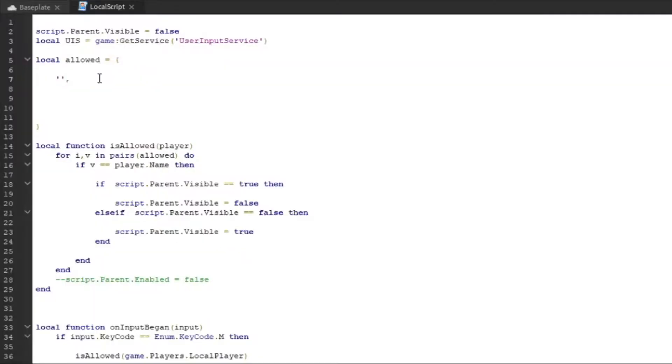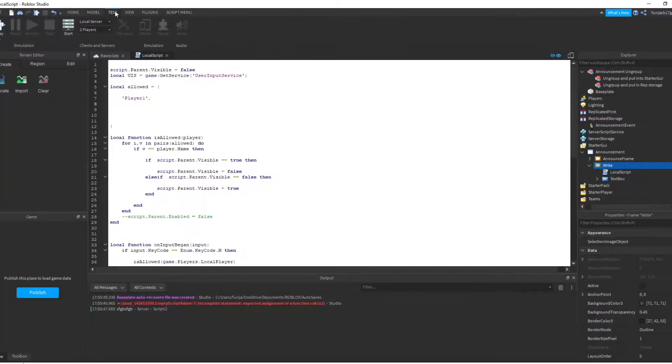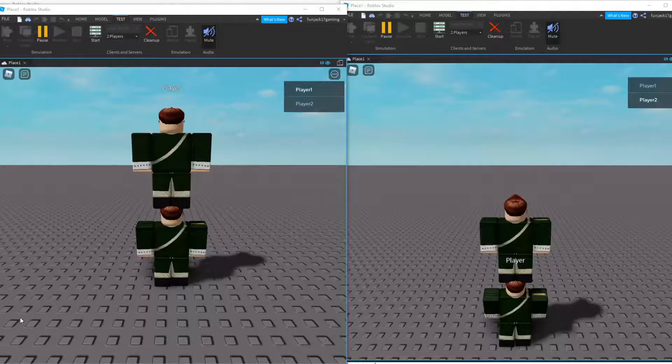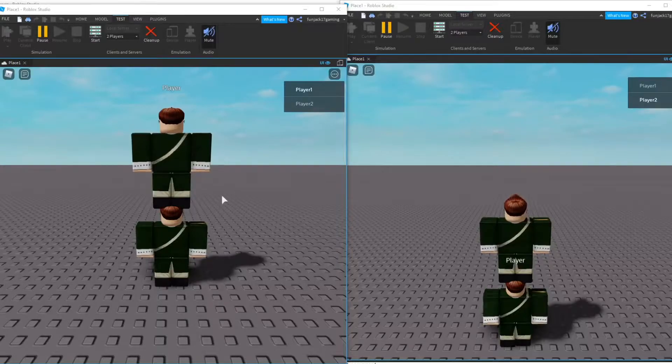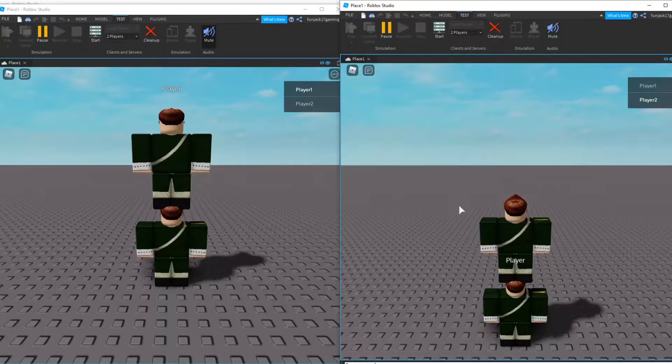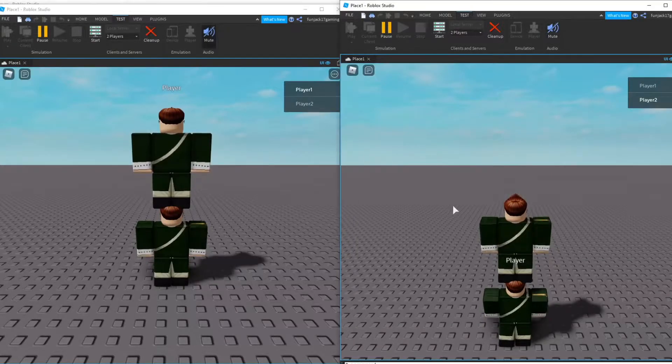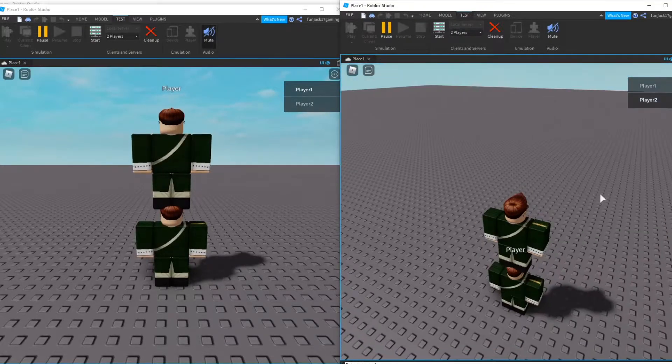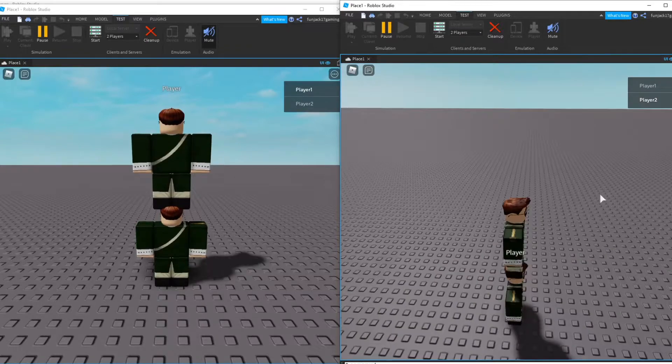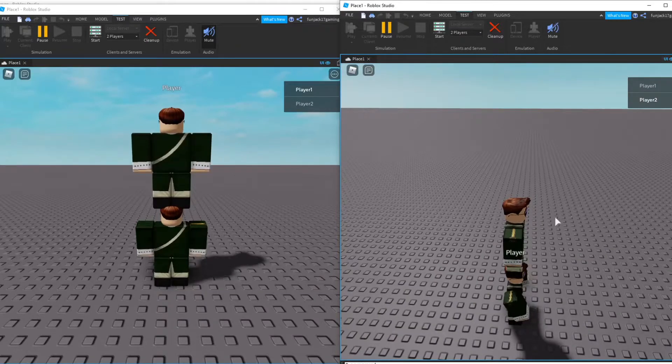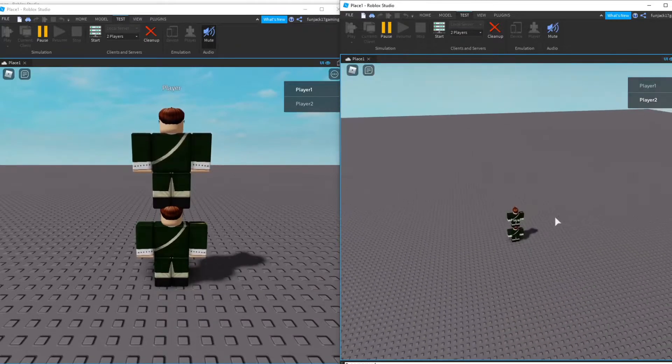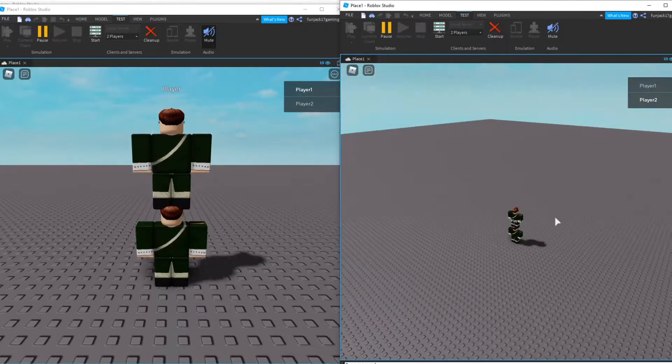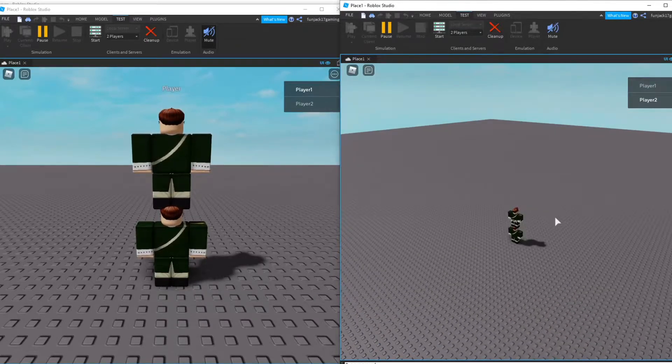All right, so we have two instances open or two games open. We have Player1 and Player2. On Player2, if I press M, the UI cannot open at all. I'm spamming M right now and nothing happens.